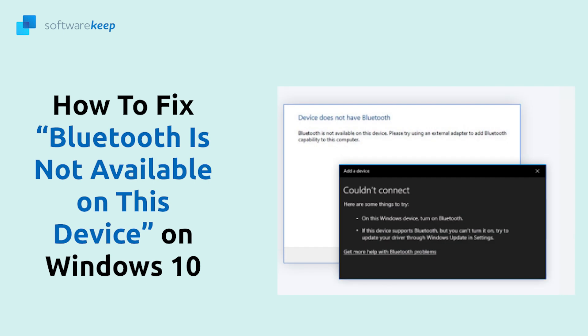Hello everyone, in this video we are going to show you 7 methods to fix this problem in Windows 10.